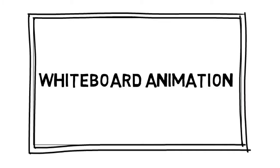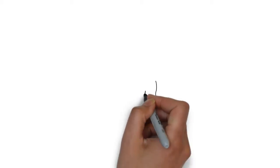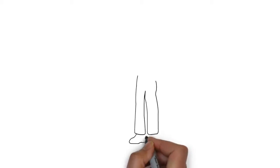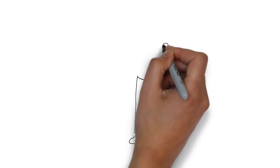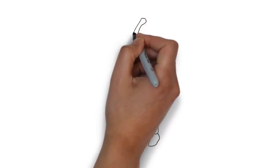Whiteboard animation is created using a time-lapse of drawings on a whiteboard. In other words, you see an artist actually drawing the animation, like this.